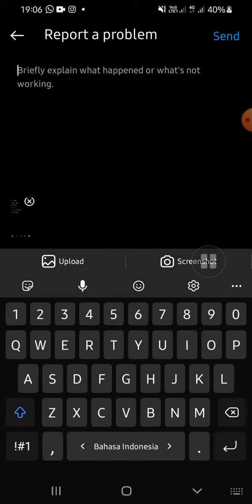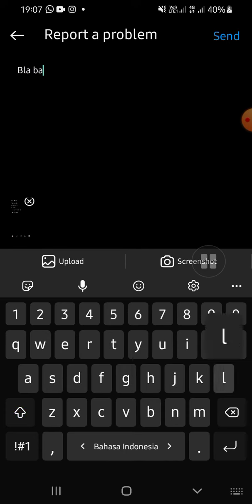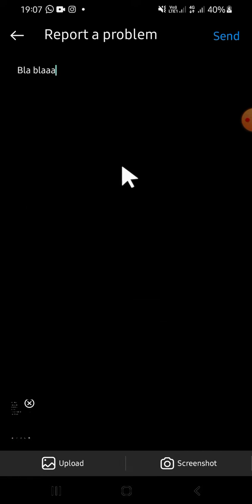Briefly explain what happened or what's not working on your Instagram. You can type whatever you want. Once you're done, you can click on the Send button right here, but you can also upload evidence for your problem.